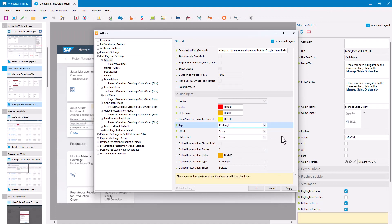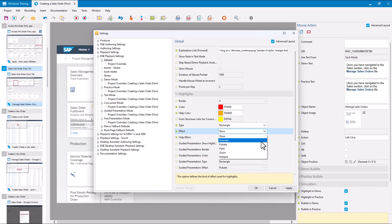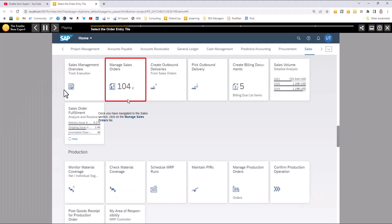Now I want to look at the Effect options. There are several available. Show simply displays the highlight — it's always there. But there are other options. Animate draws the highlight around the action area as an animation, so let's have a look at what that looks like.